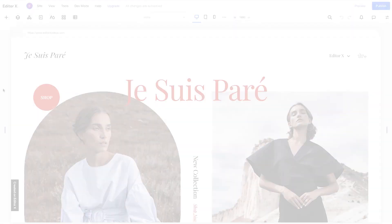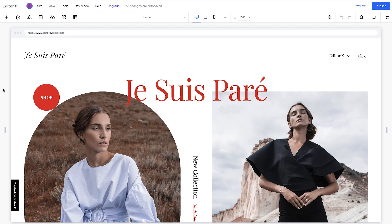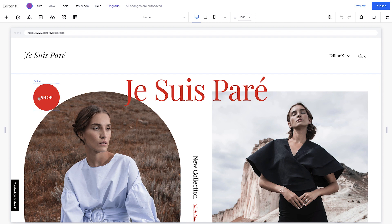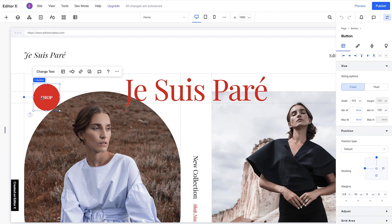Let's dive into how it works. In this example, we've added two elements, a shop button and a new collection image, and both are set to the default position type.